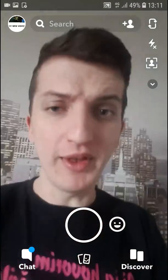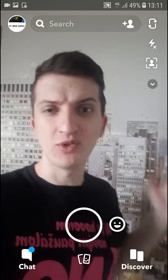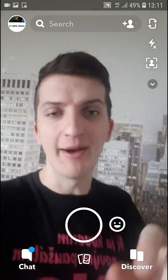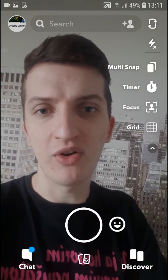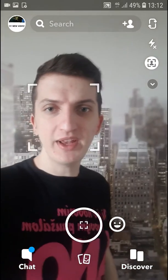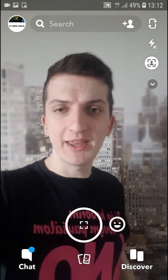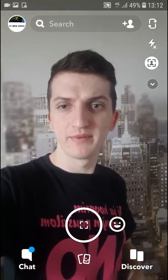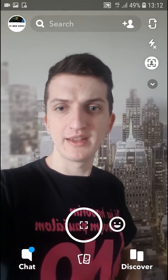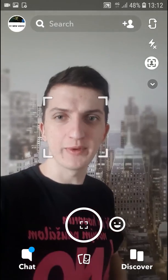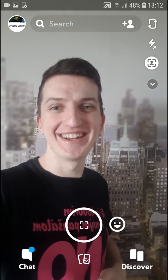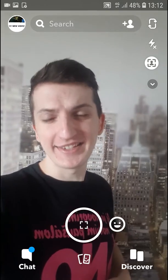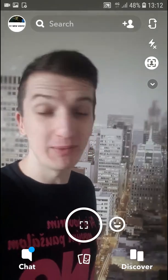Right now you can see the background is really clear. But if I want my background to be blurry, I'm going to click here on focus — and as you can see, the background is starting to blur. It's a really cool way to do it.